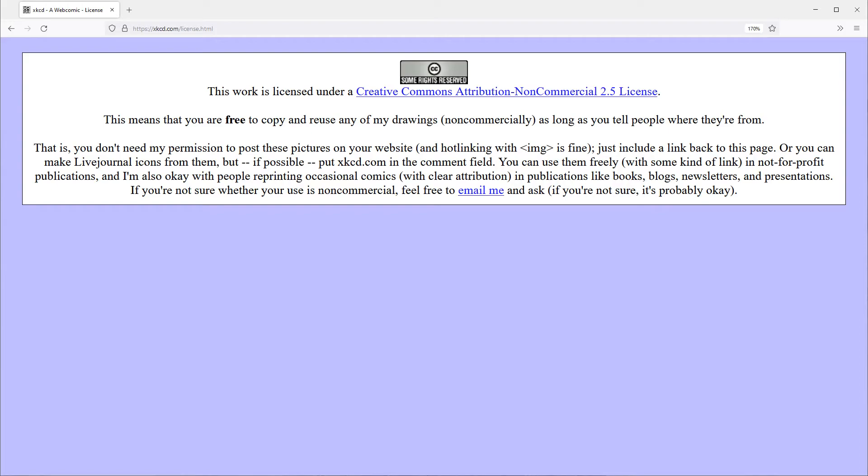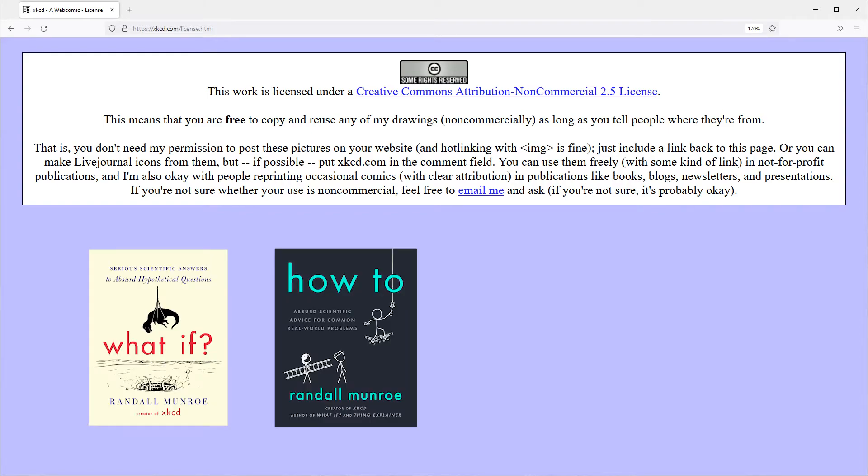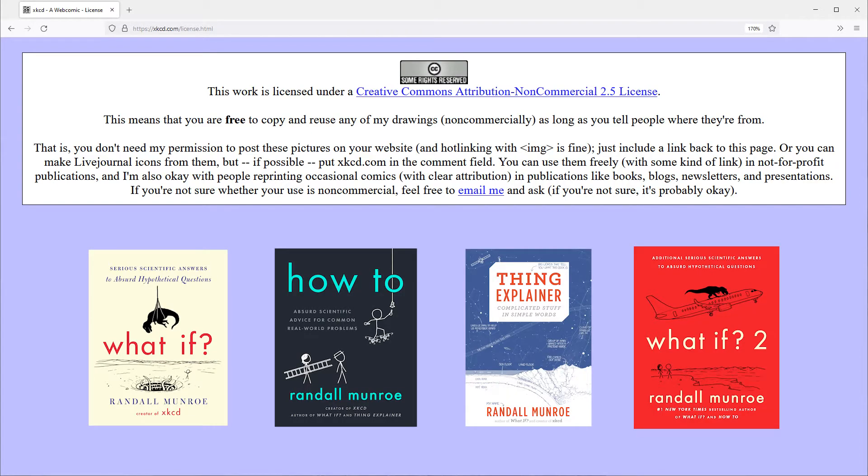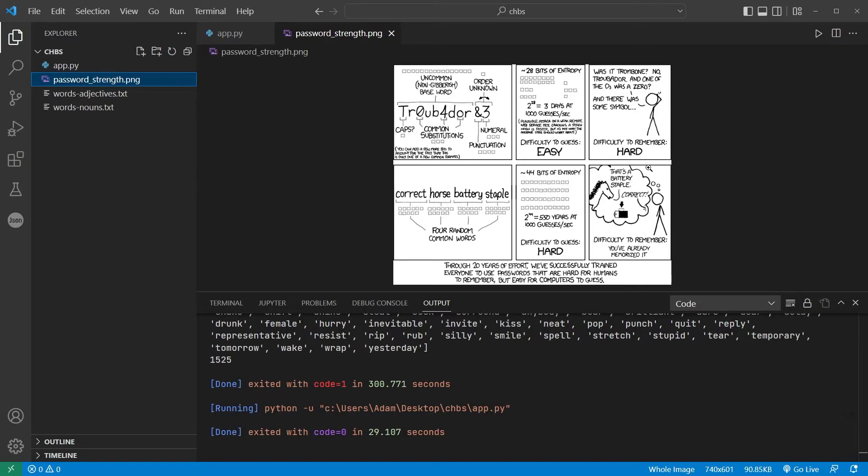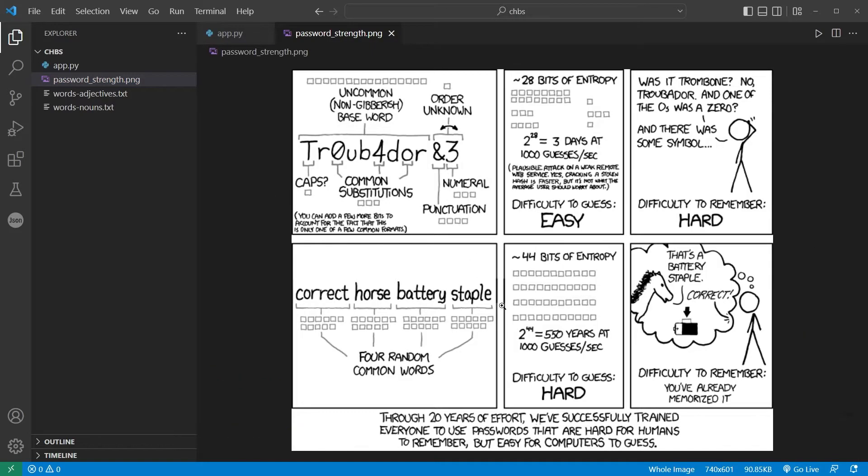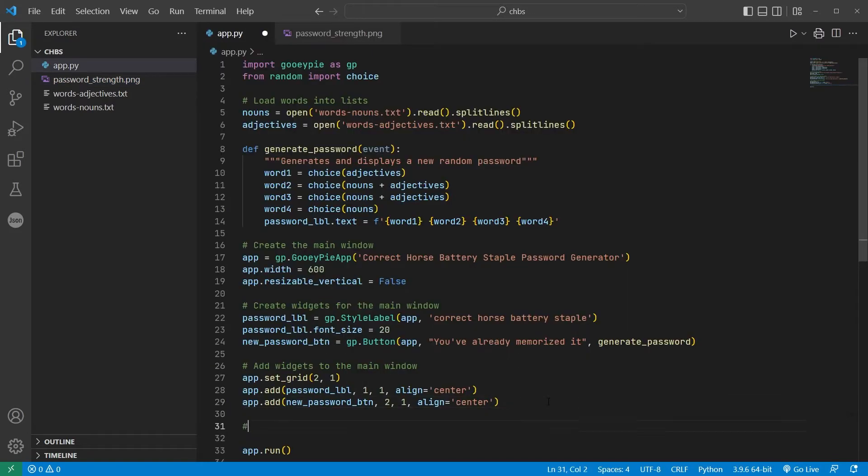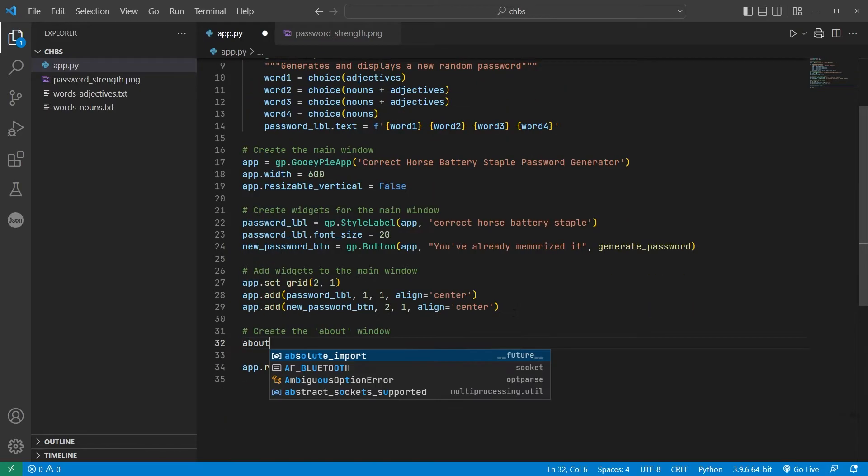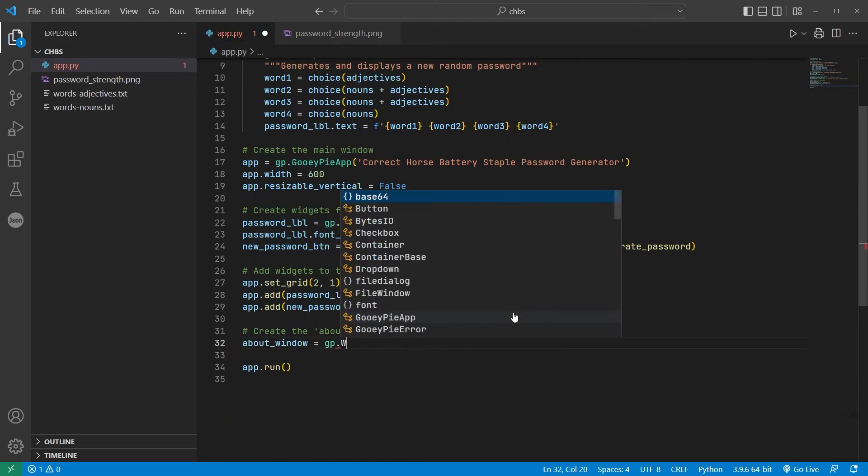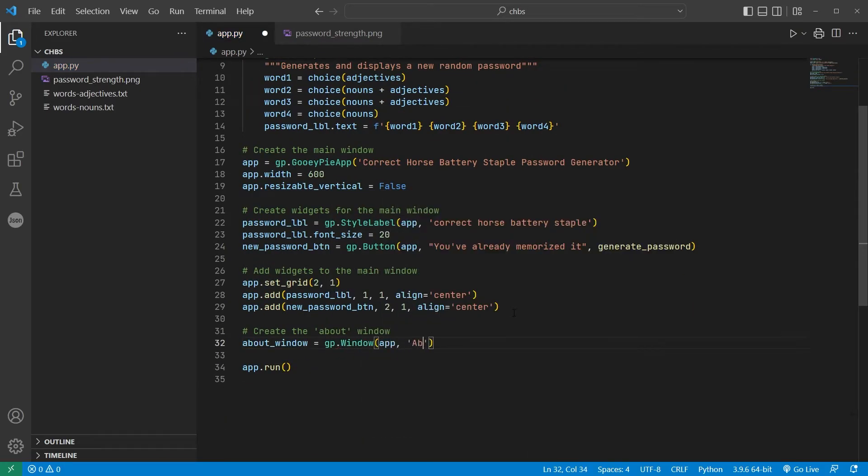So I've saved the comic as a PNG in the project directory. Back in the code, I'll create a new window and associate it with the main app object, giving it the title About Correct Horse Battery Staple.